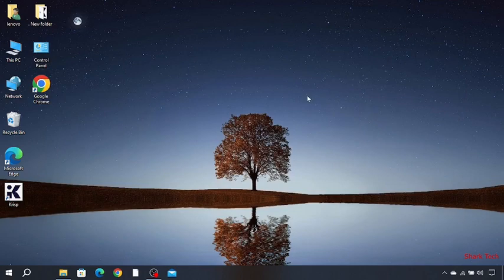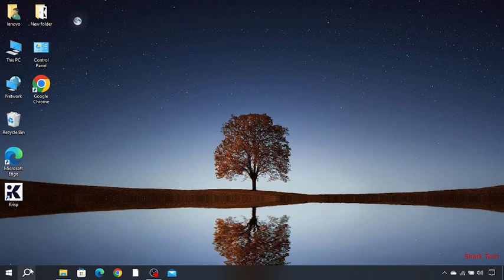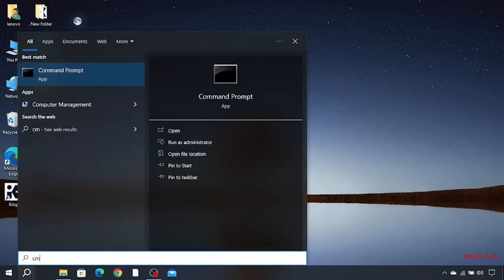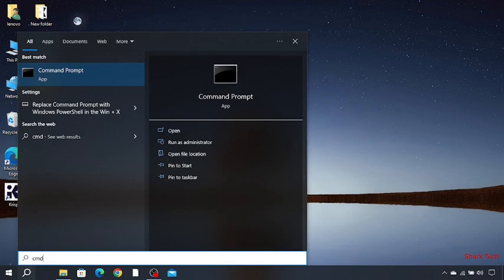But there is one more method you still need to do. You have to go to the search bar and search CMD, then open Command Prompt.